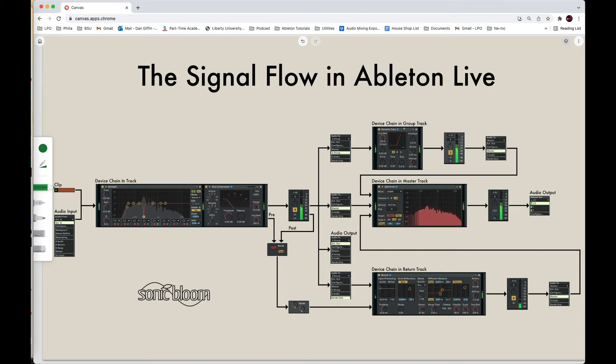Hey, so in this video I'm going to show you the basic signal flow in Ableton Live. This also applies to other DAWs and even other mixers when it comes to music production. But Ableton Live has a few different names for specific things. We're going to dive into the basic signal flow. I'm going to show you how sound is routed by default and how you can customize it a little bit to whatever you're trying to do.